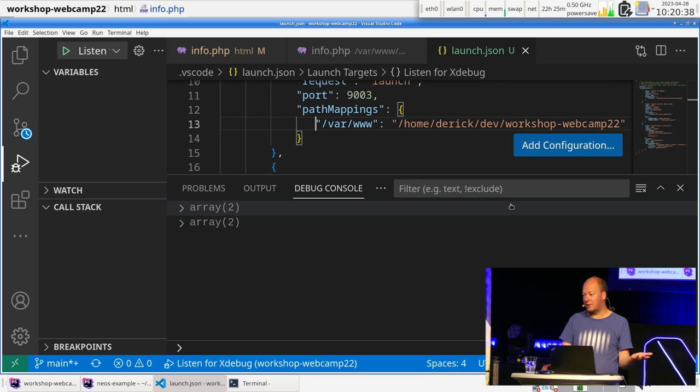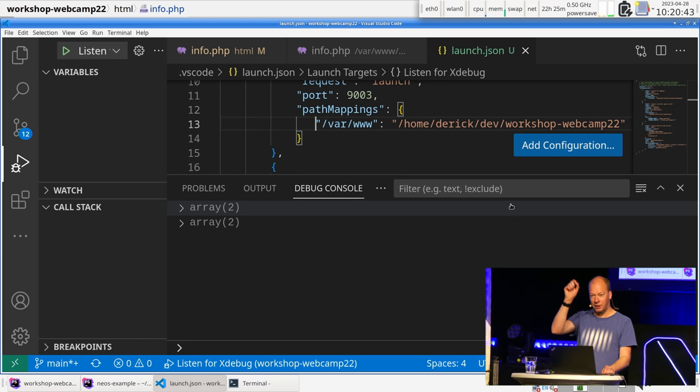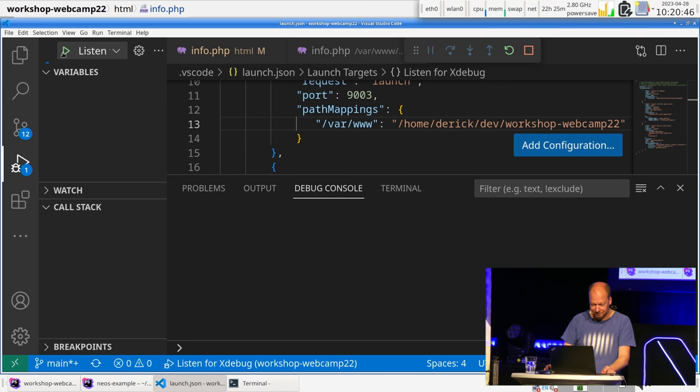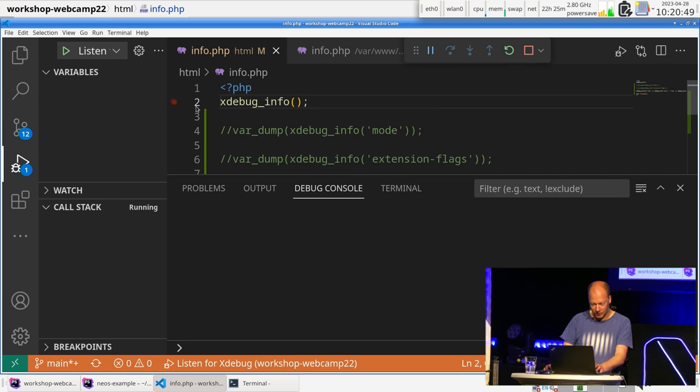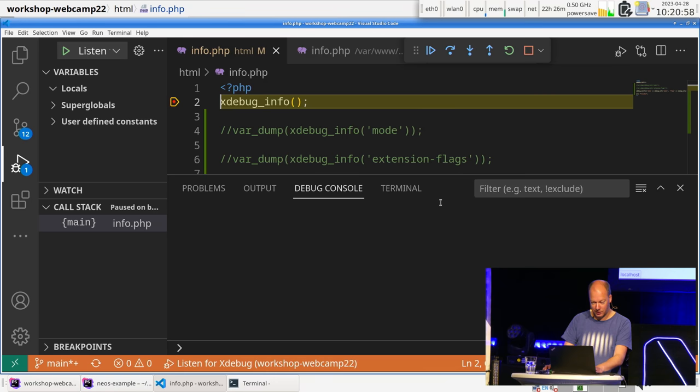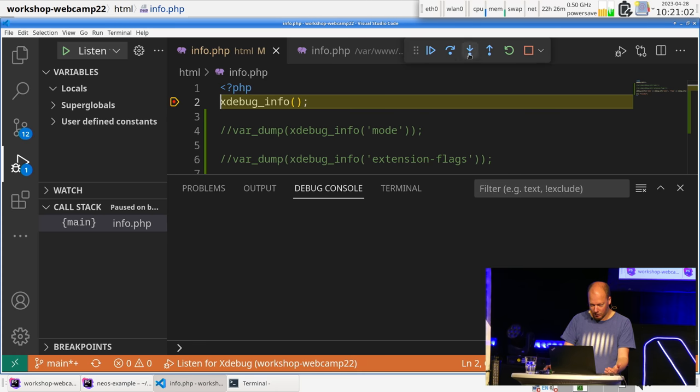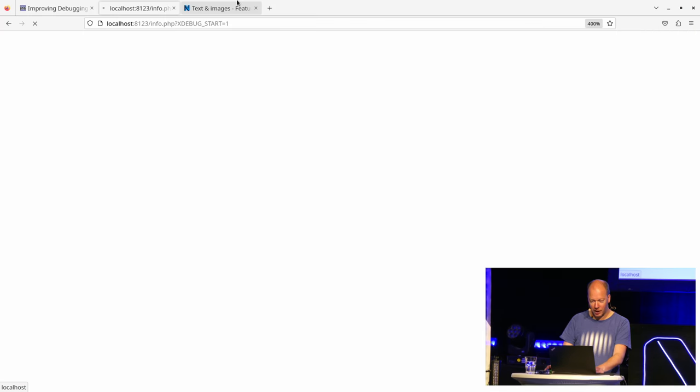Now, you have the same issues with PHPStorm. I'm just showing VS Code, because it makes editing the configuration a bit easier than clicking around in things, and I don't like to click around in things. All right. So, let's try that again. Set a breakpoint here. Set a breakpoint there. Reload again. And now, nothing is happening here, which makes sense, because it's, of course, stuck in the debugger, on this first line.